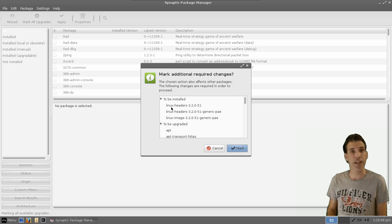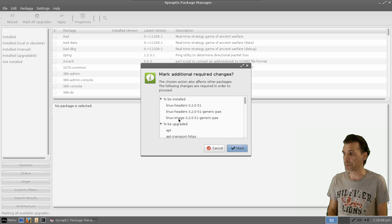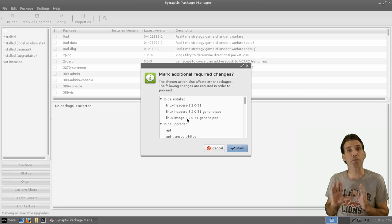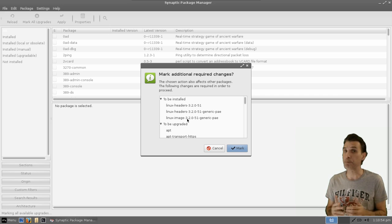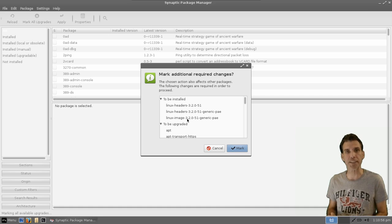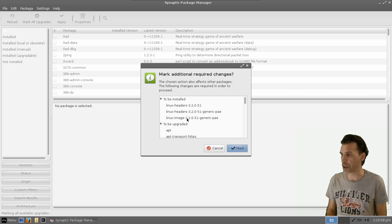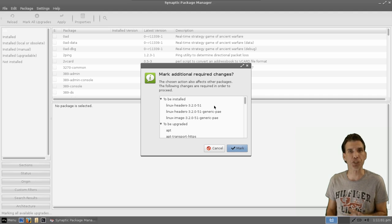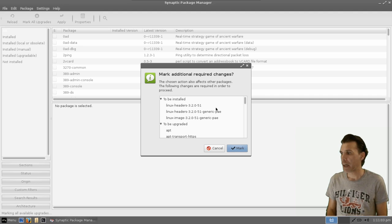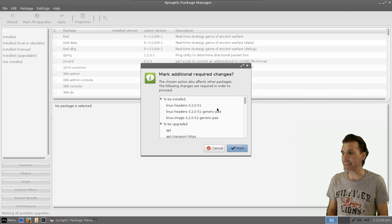For instance, I can see that I'm getting a new kernel, Linux headers, and a Linux image, and whenever you get Linux updated on your system, you know that means you're going to need to reboot after installing. So this is why I like to use this method for updating, because I can see everything clearer.